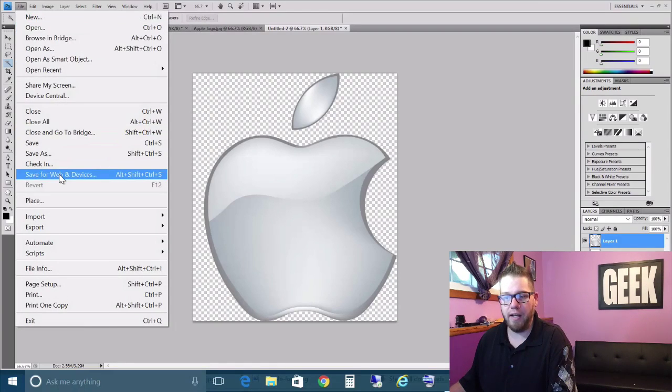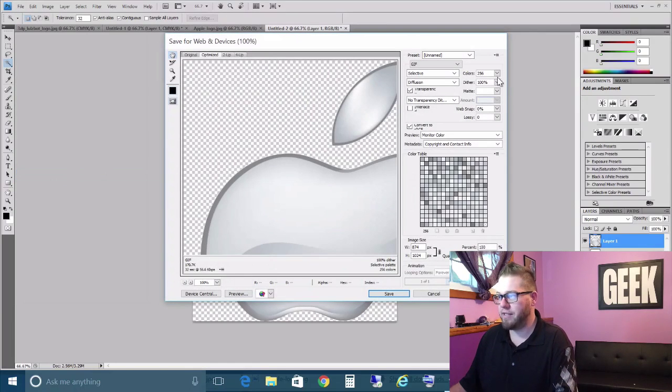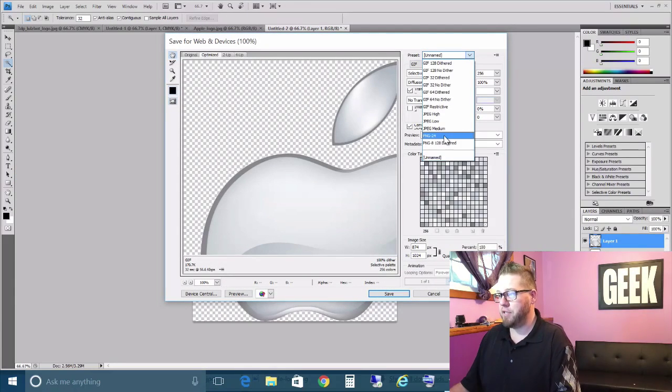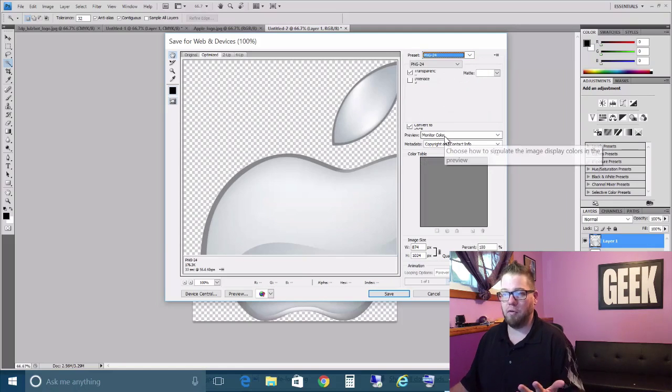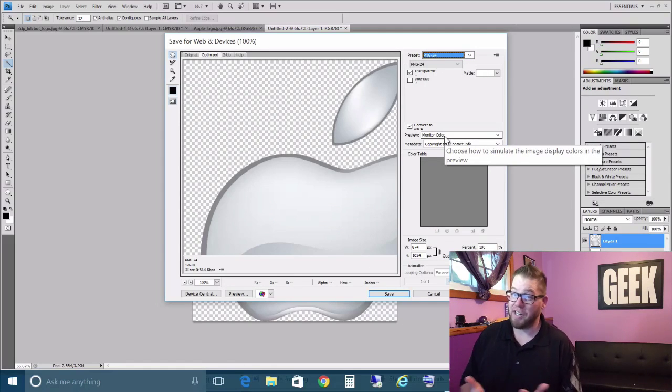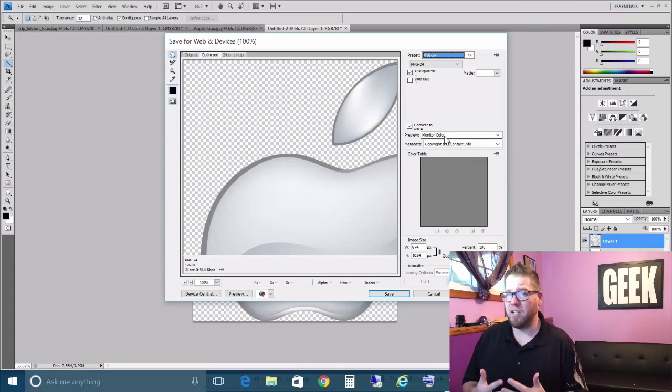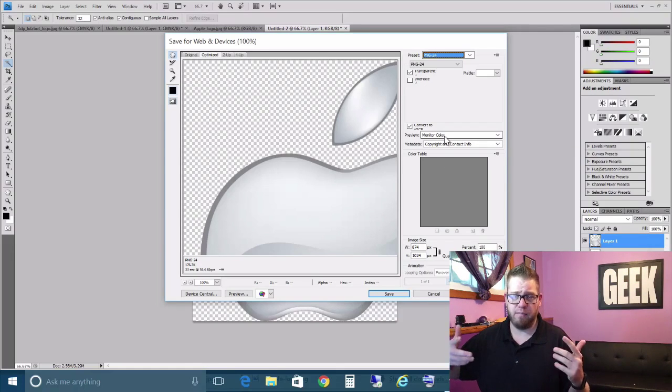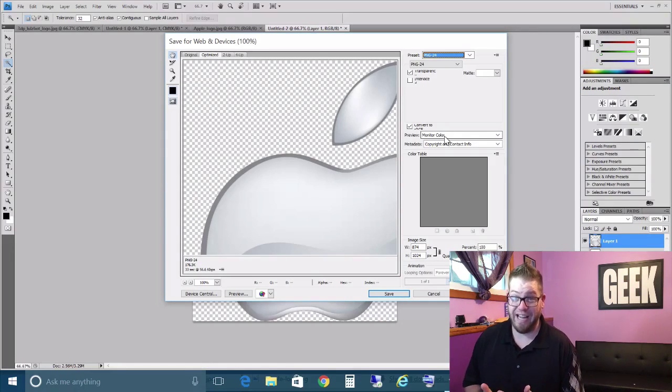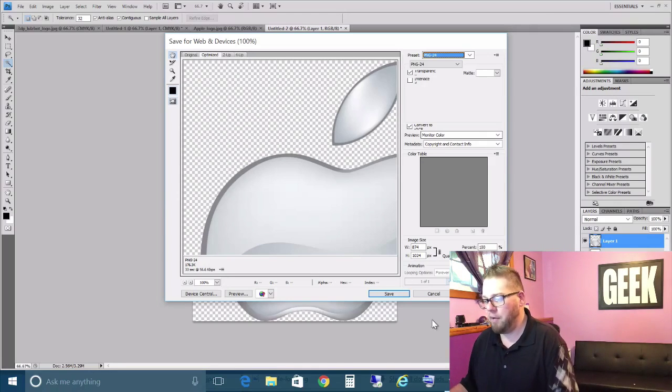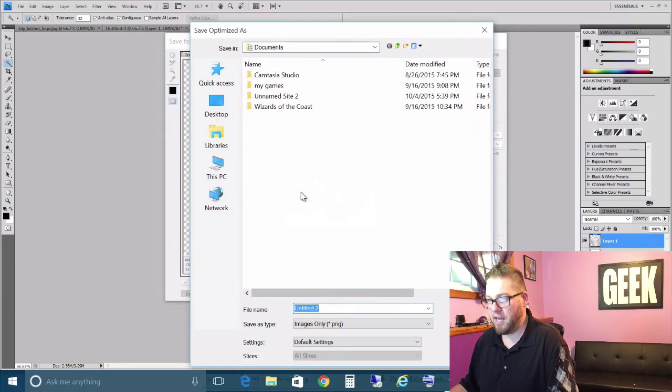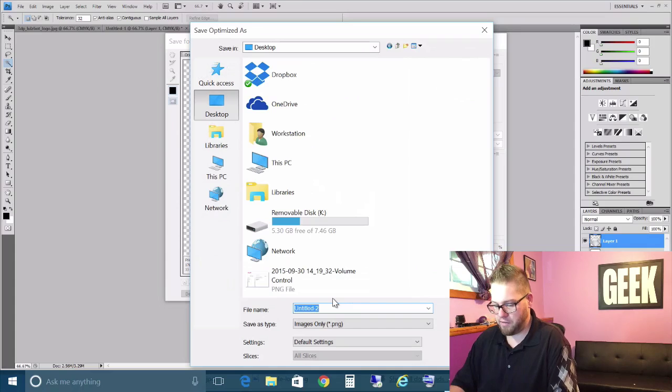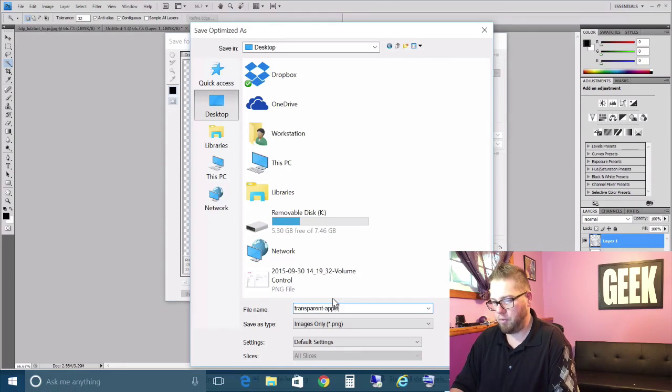So all we need to do is go to File, Save for Web and Devices. We want to make sure, I always like to save my image as a PNG at the 24 rate. So I suggest you use PNG. That is definitely, in my opinion, the best image resolution and format to save all of your images as. All you need to do is click Save. We can save this to our desktop as transparent Apple.